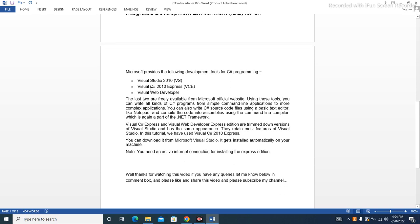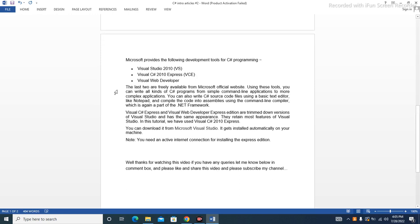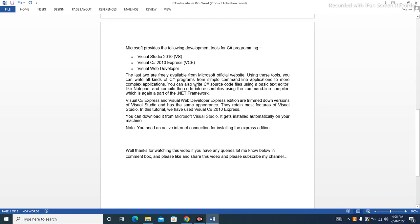Integrated Development Environment (IDE) for C#: Microsoft provides the following development tools for C# programming - Visual Studio 2010, Visual C# 2010 Express, and Visual Web Developer. The last two are freely available from Microsoft's official website.